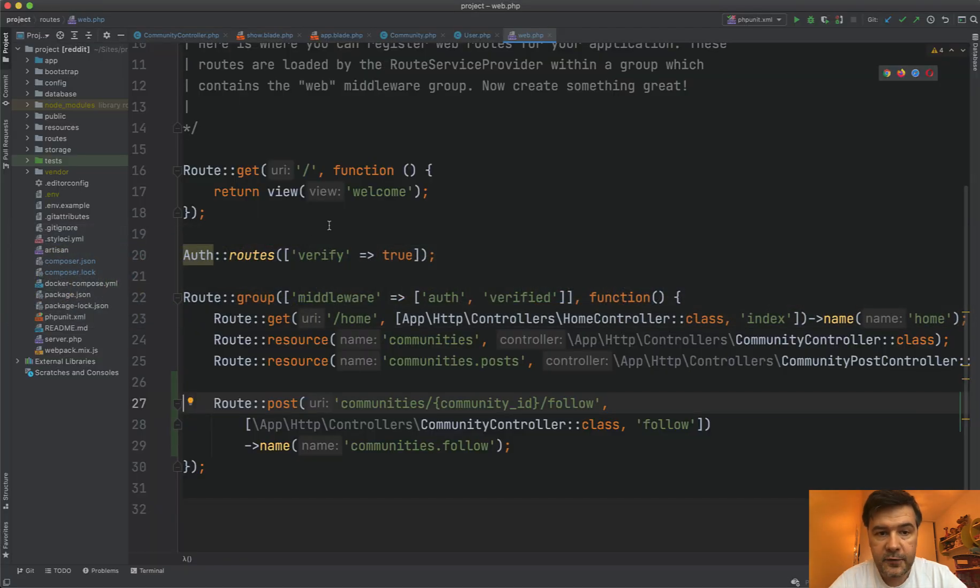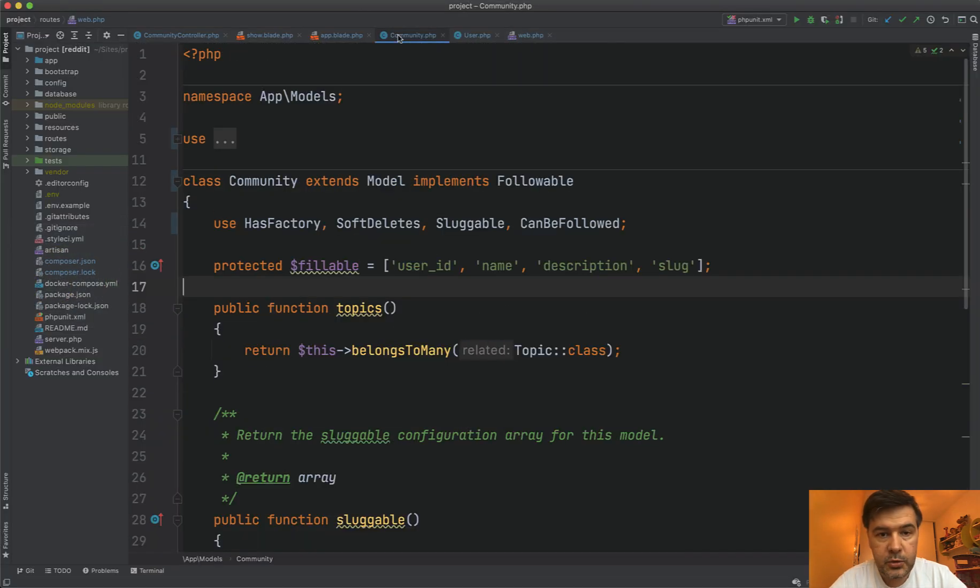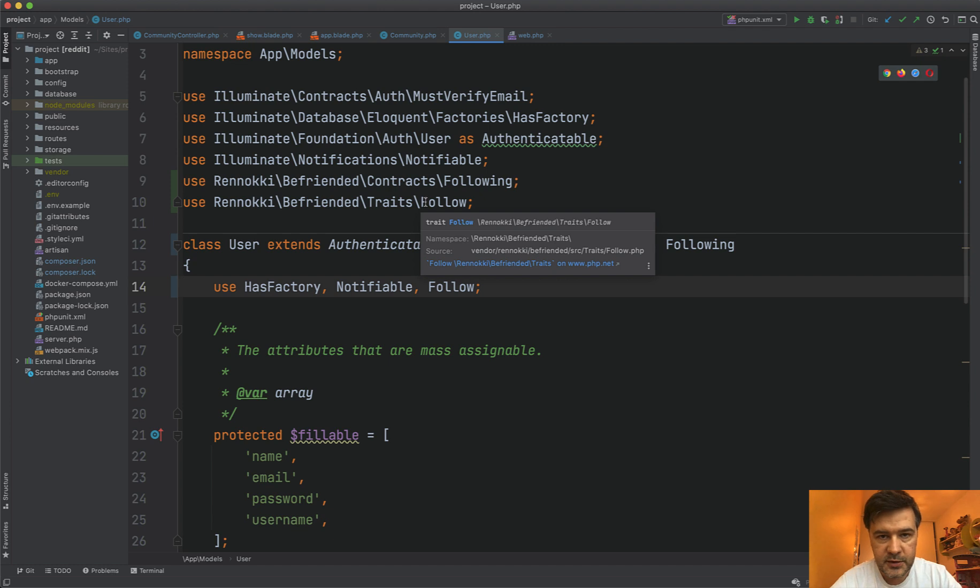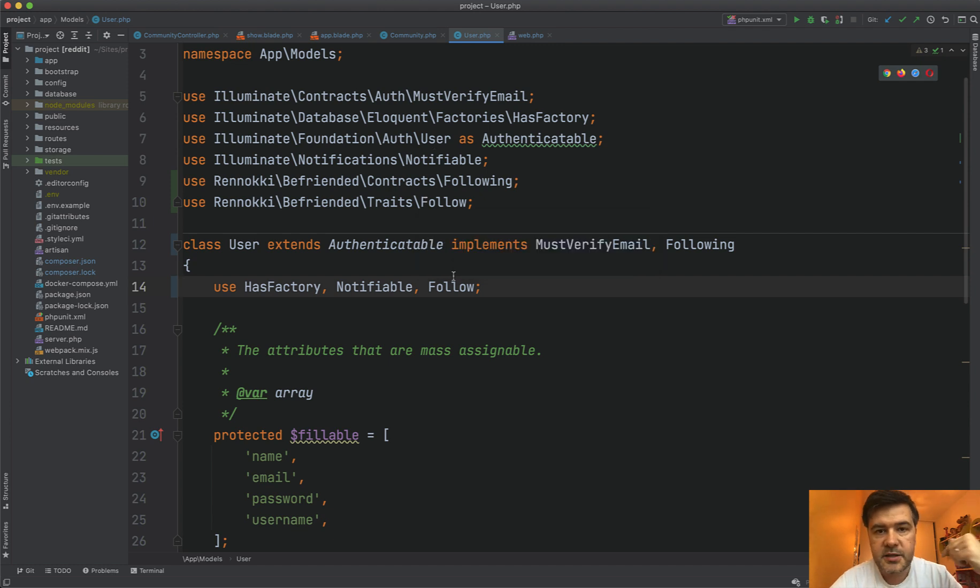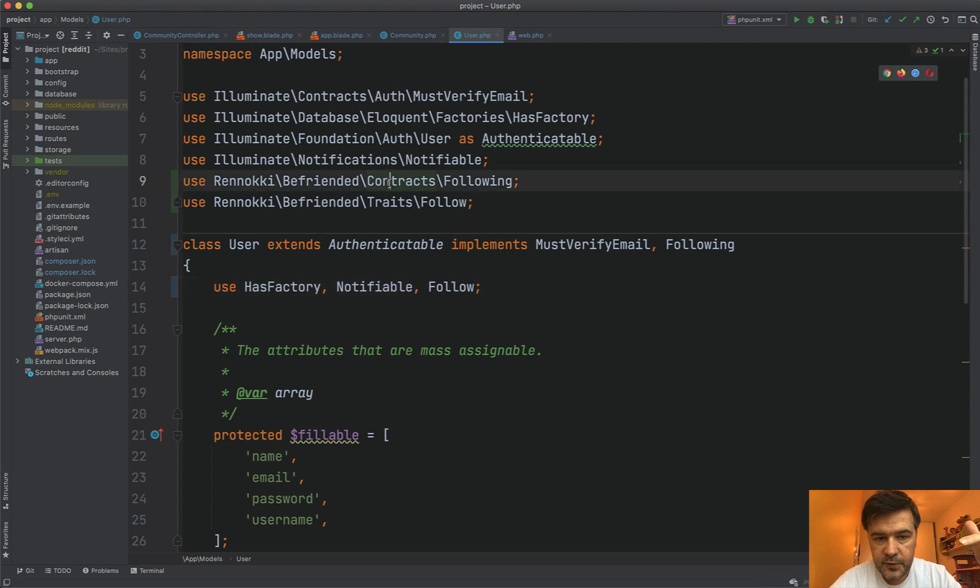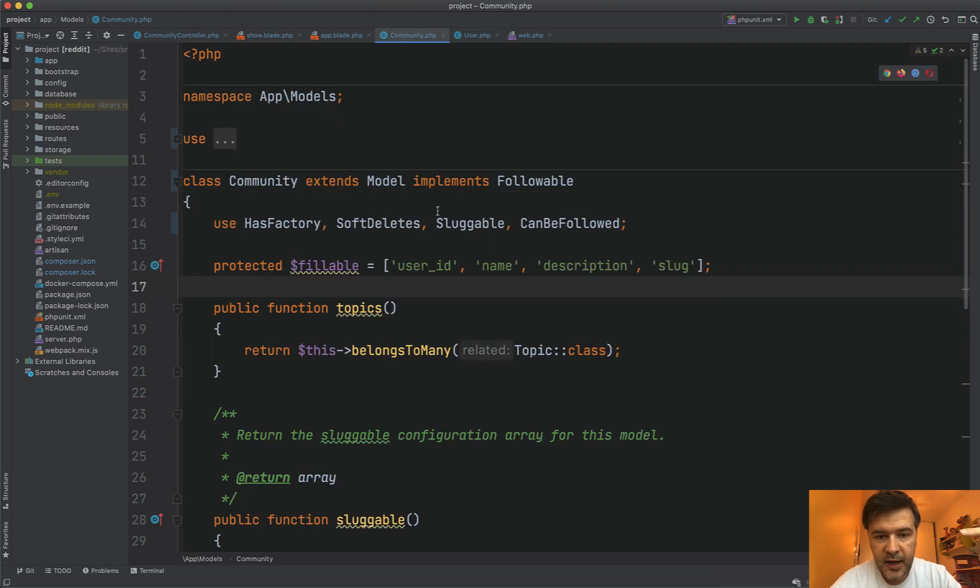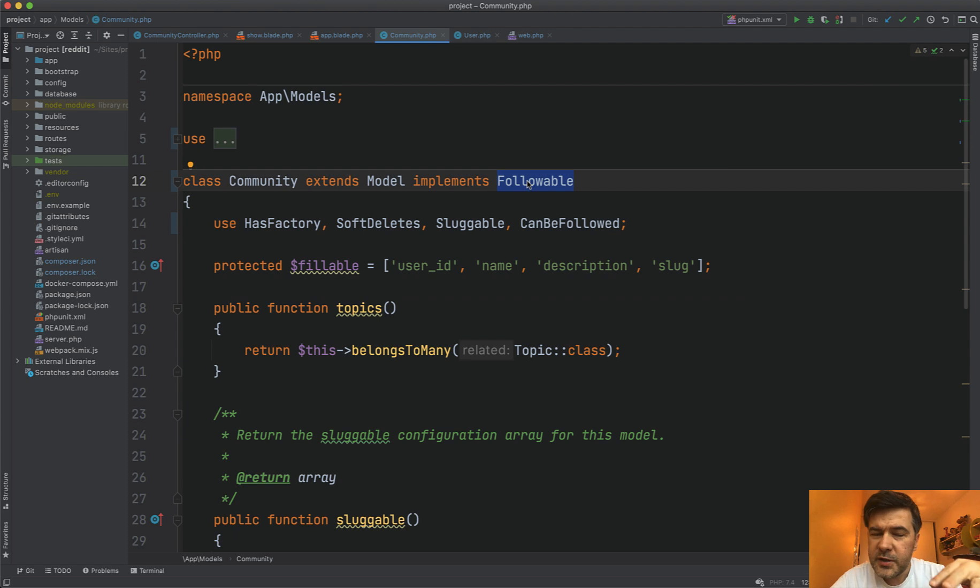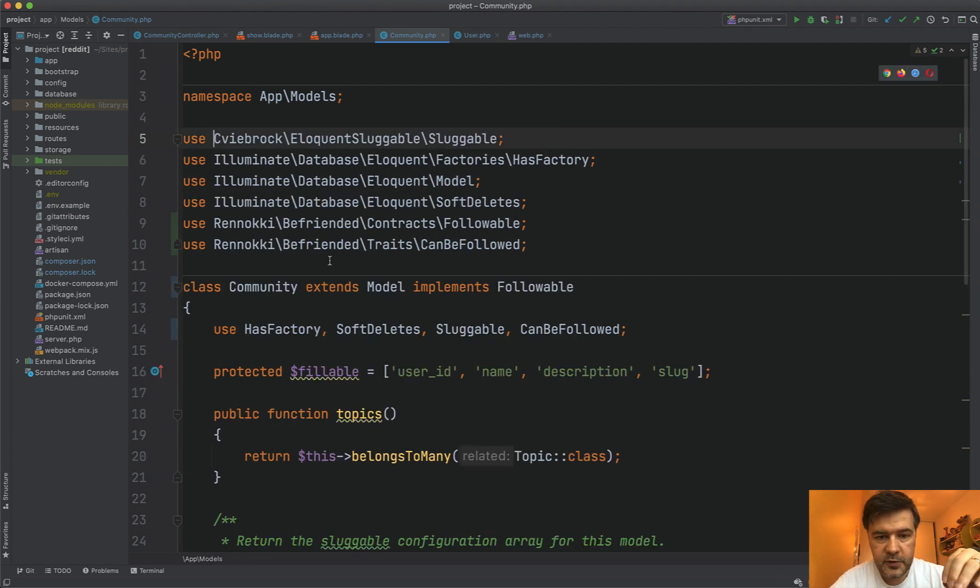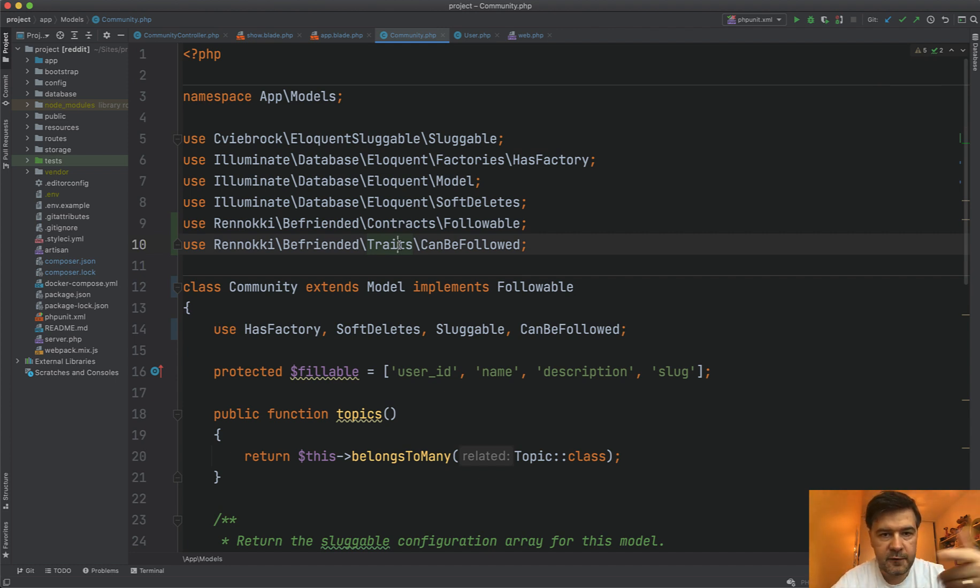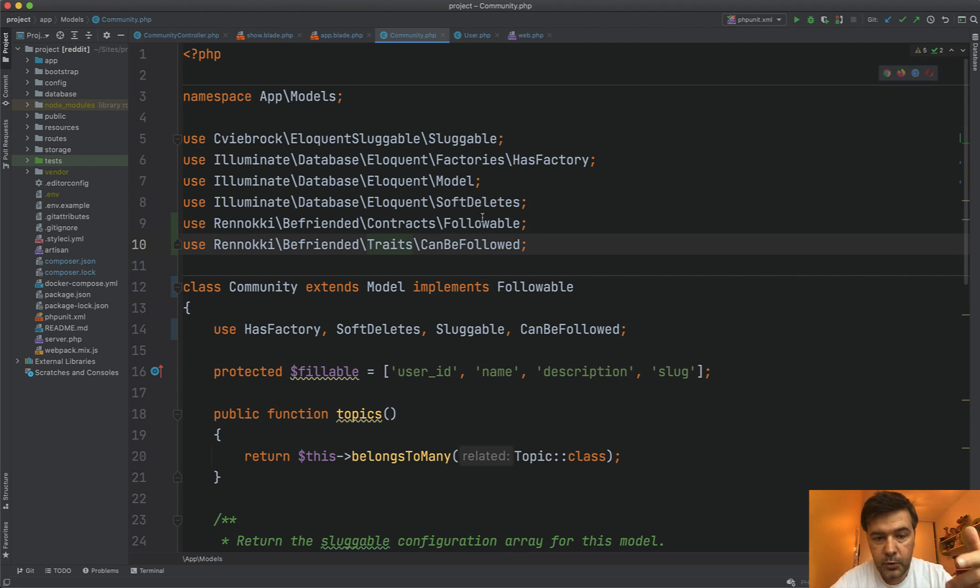And after it's done, in your models, I have two models, community and user. So user can follow community. In this case, to user, I add following and follow these two things. And to community, I add can be followed and followable. I know it's a bit messy, but it's all in the documentation of the package. So these two things is kind of a parent and child. And if you have user to user, so user can follow or unfollow another user, you should add both things to the same model.